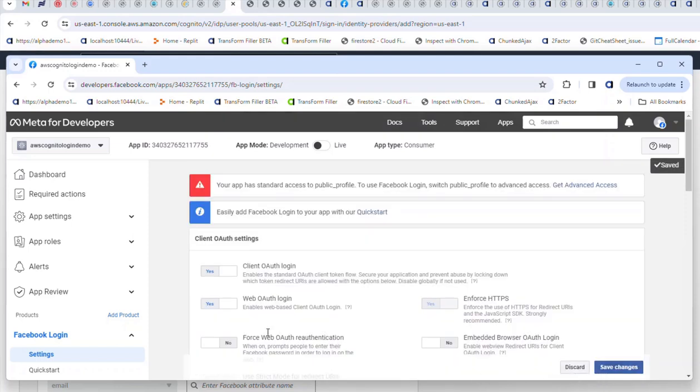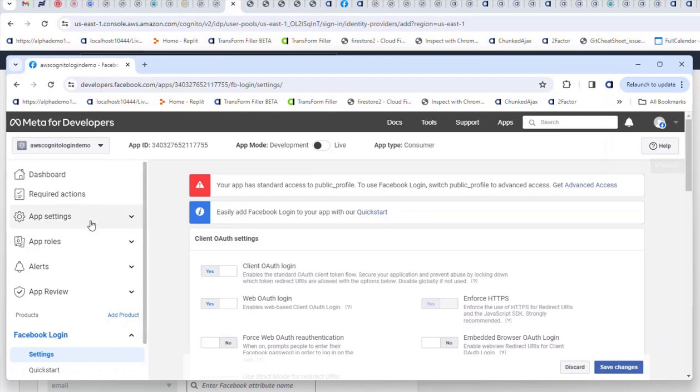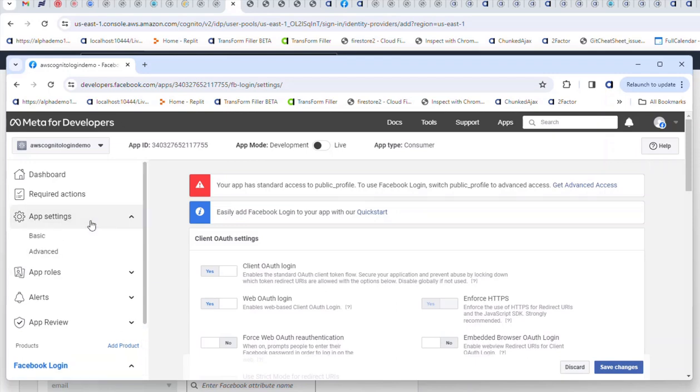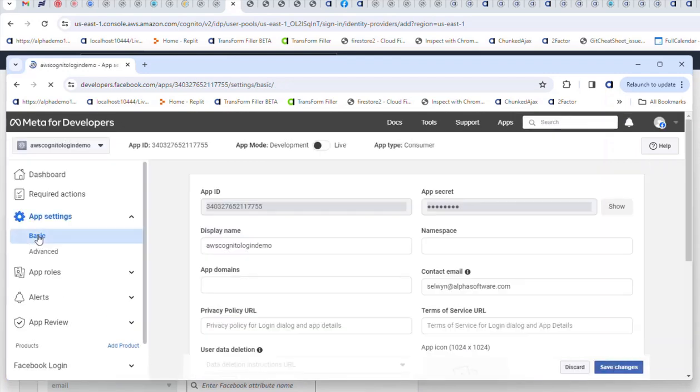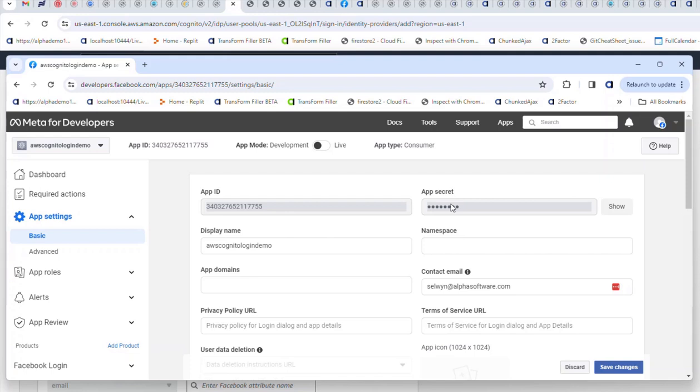Then we can go to our settings here and get the client ID and secret which we're going to need. So here's the client ID and there's the secret, which I'm going to copy to the clipboard so that we can go back to Cognito and enter these values.